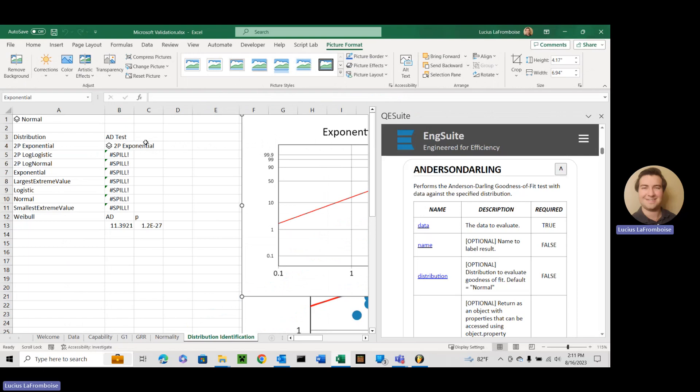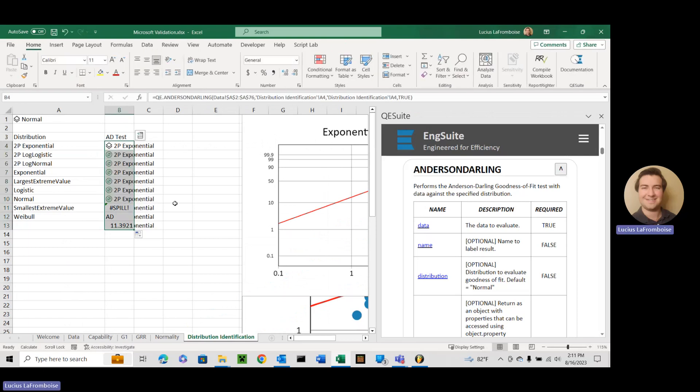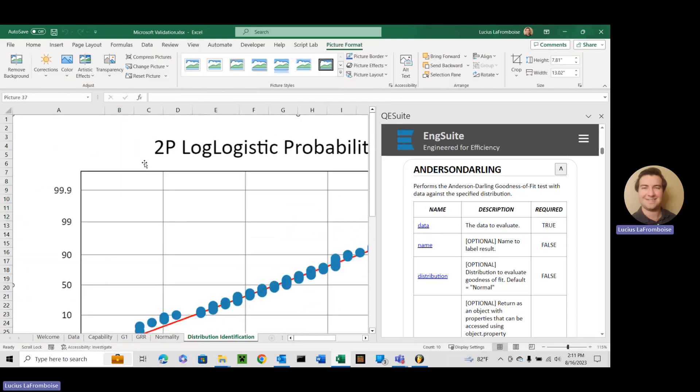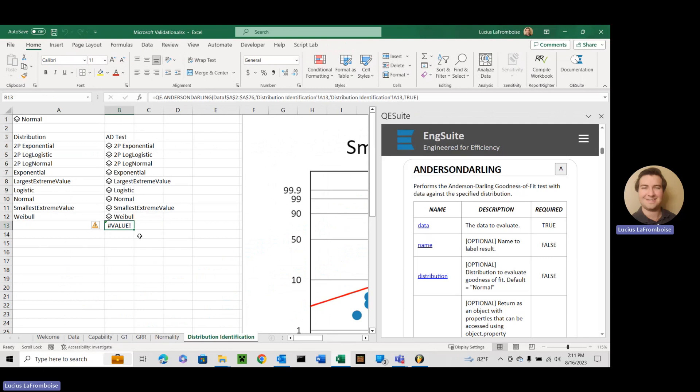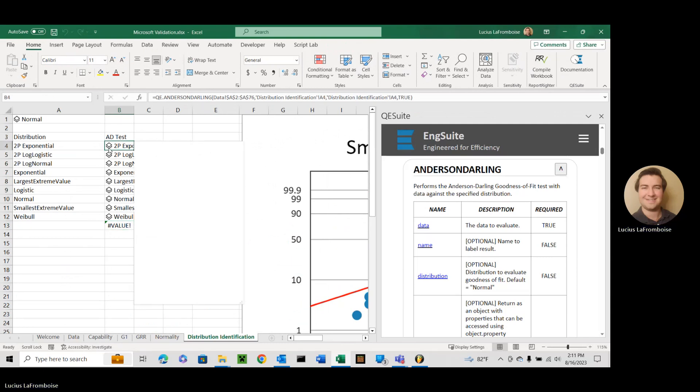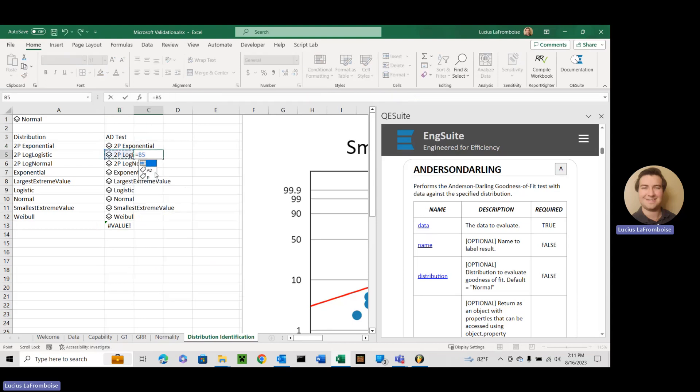Well, we can come in here and return as object true. Awesome. Now we come down here. Bam. Look at that. All of them have their data stored in that one cell. You can come over here, do equals, and then select it. And yeah, you know what, let's do it. Let's do it. We're going to do AD, and we're going to do P.